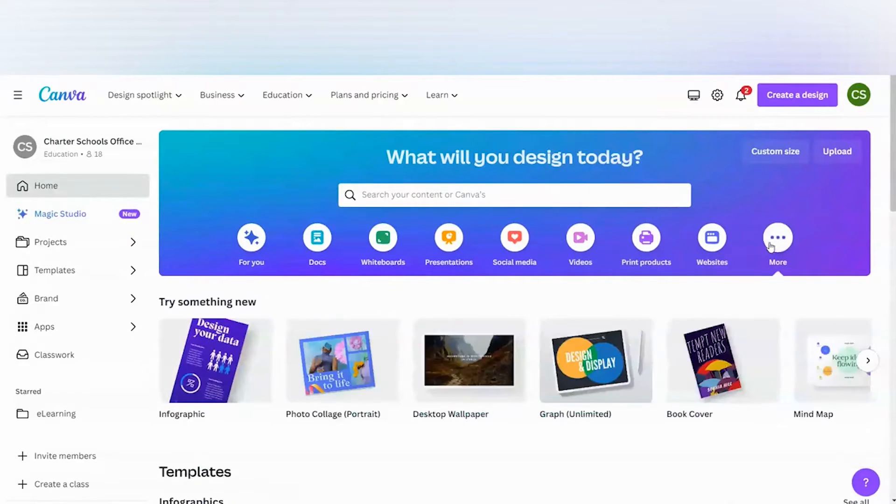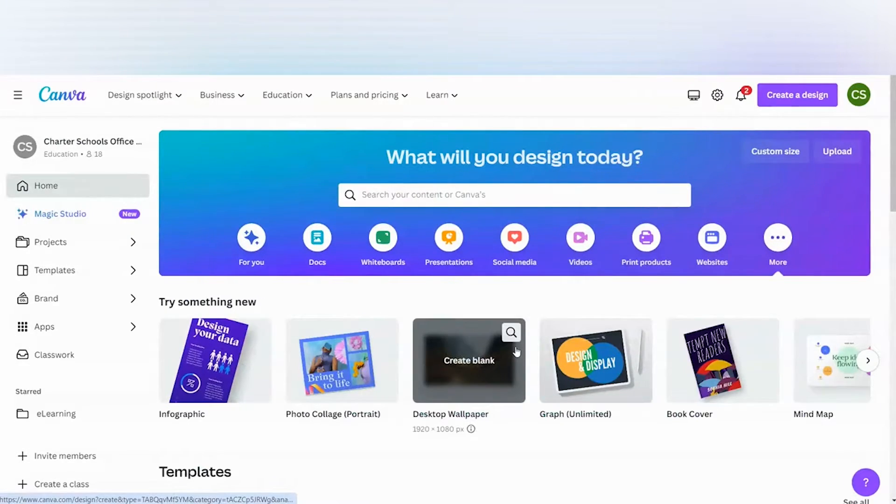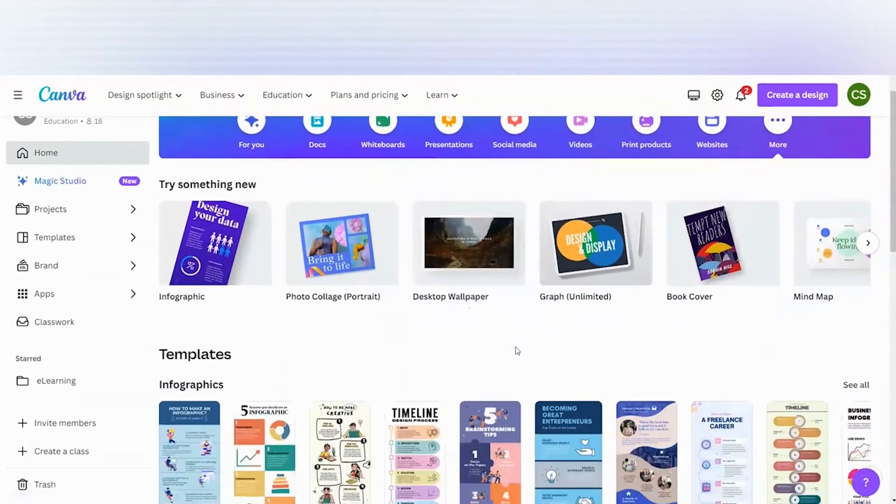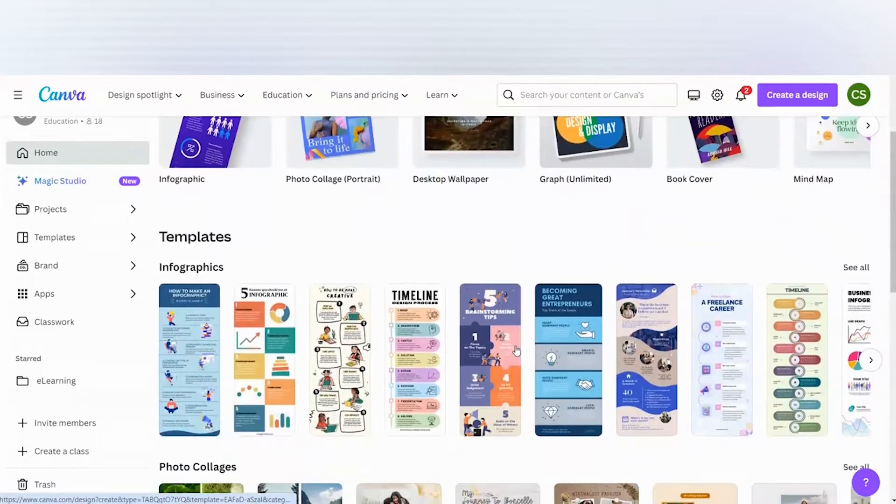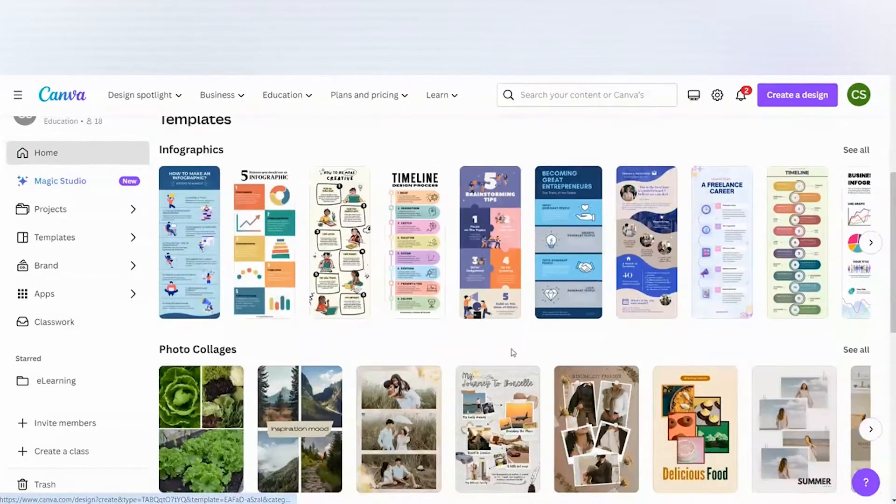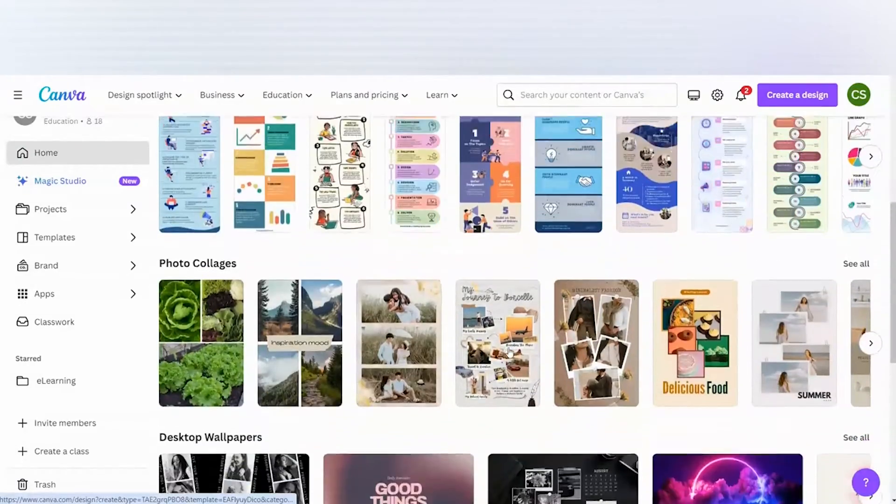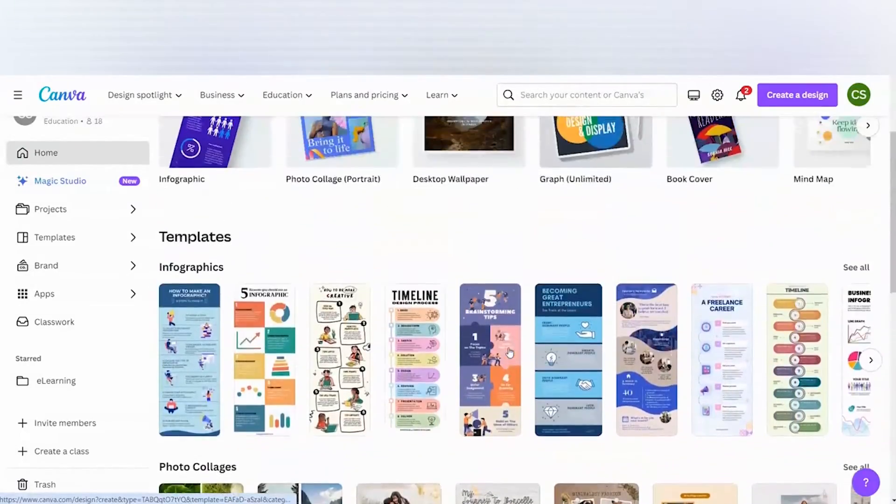If you are in education, I would suggest setting up a free educator account through the graphic design website called Canva. I provided a link in the description below to help you get your free educator account set up.